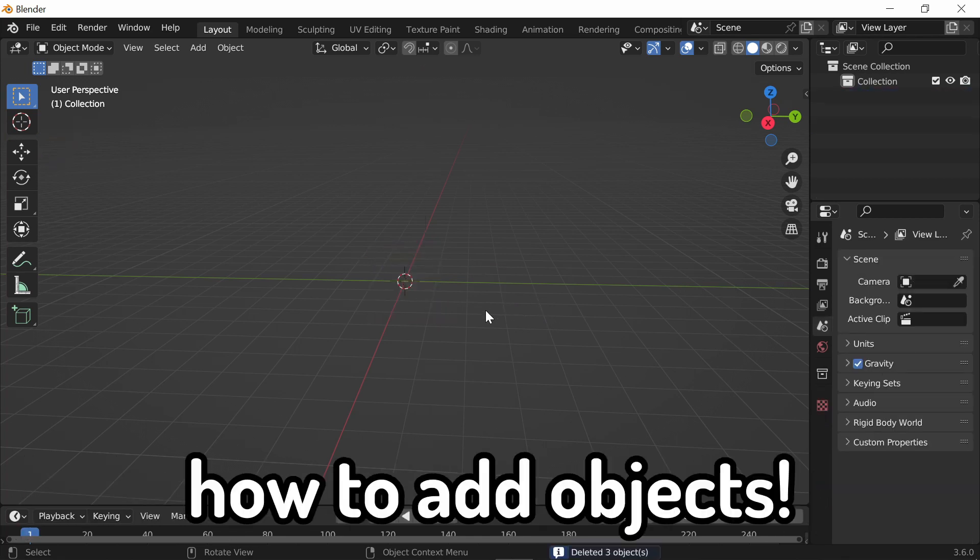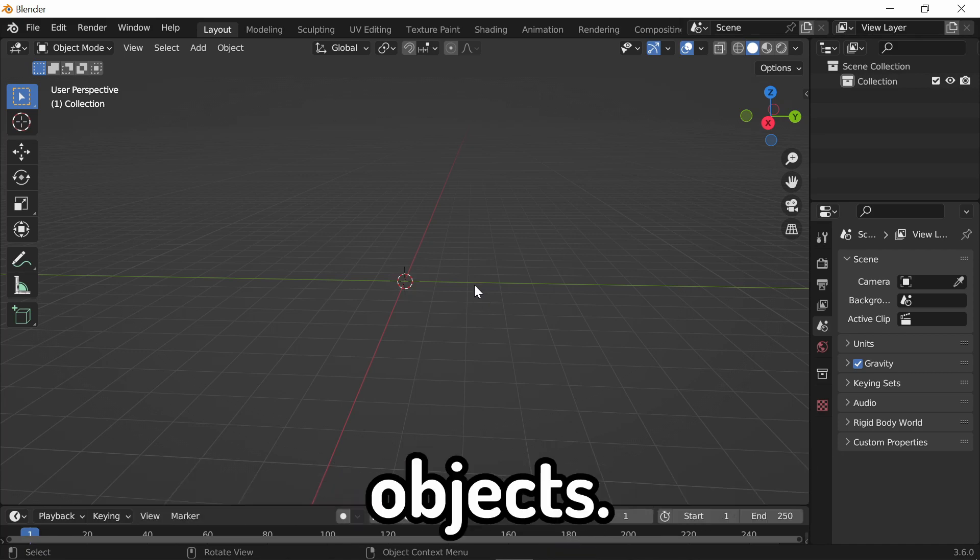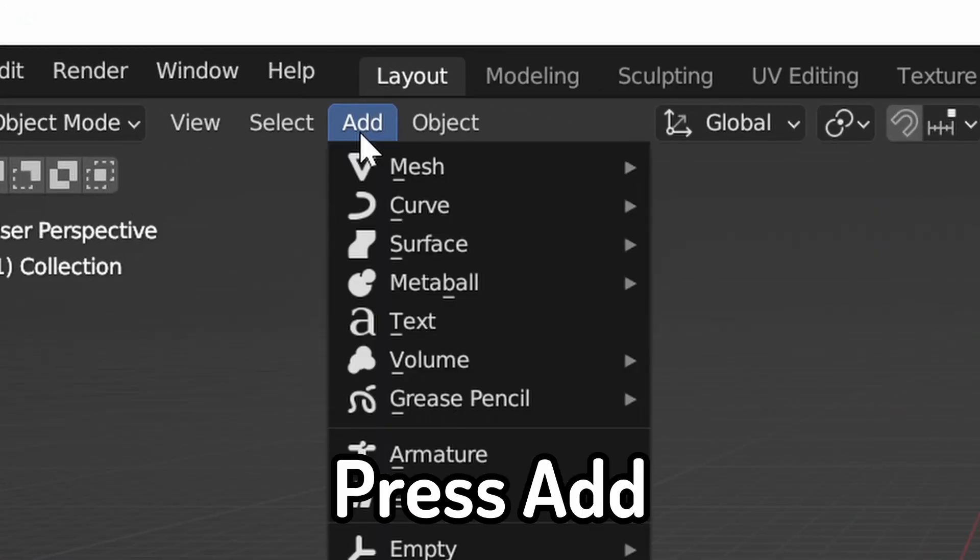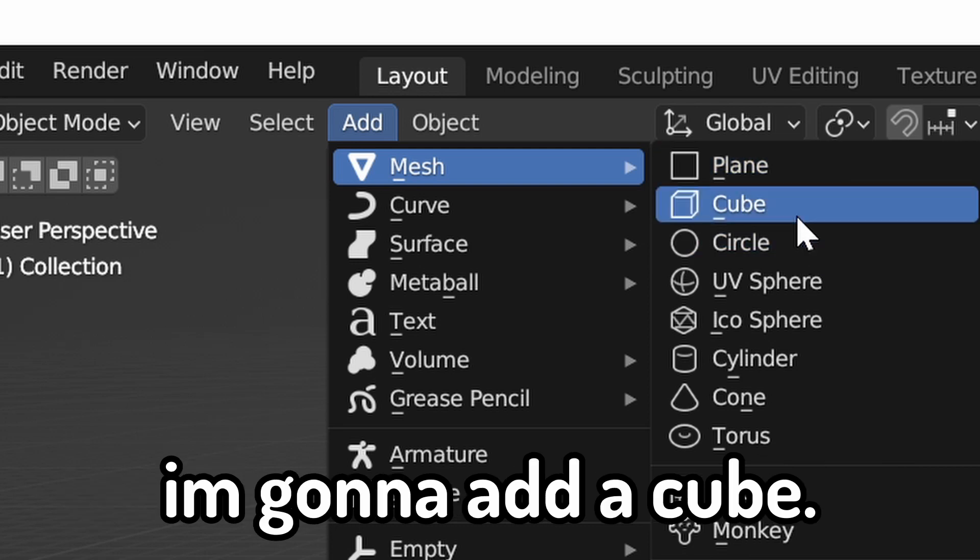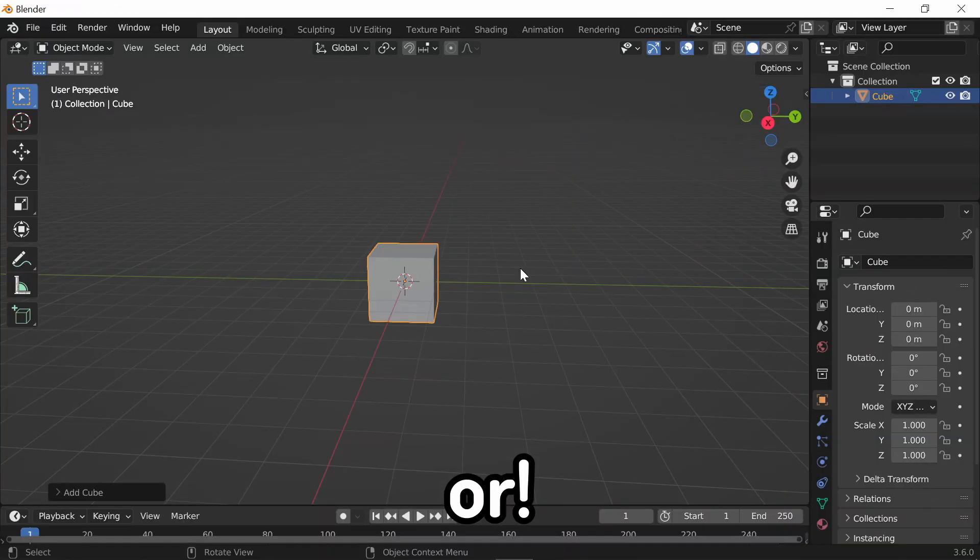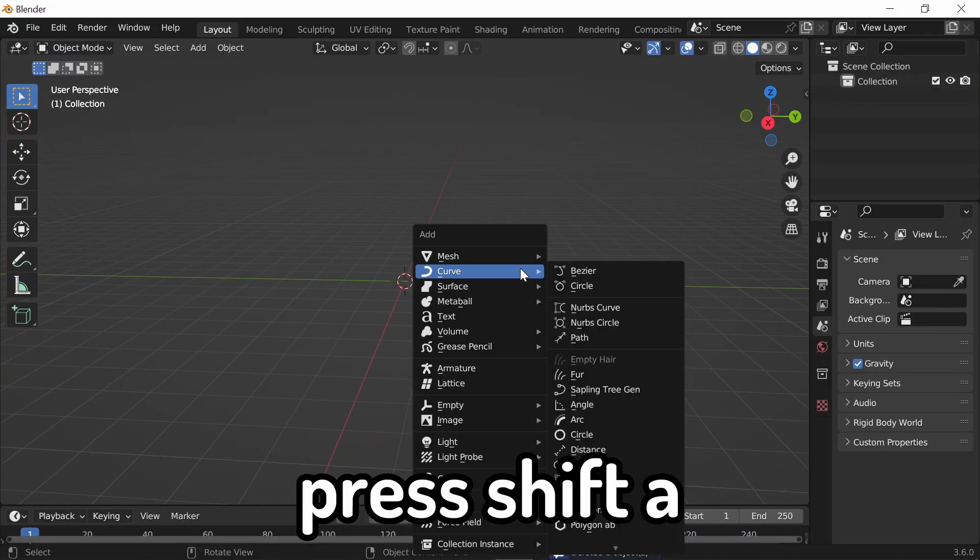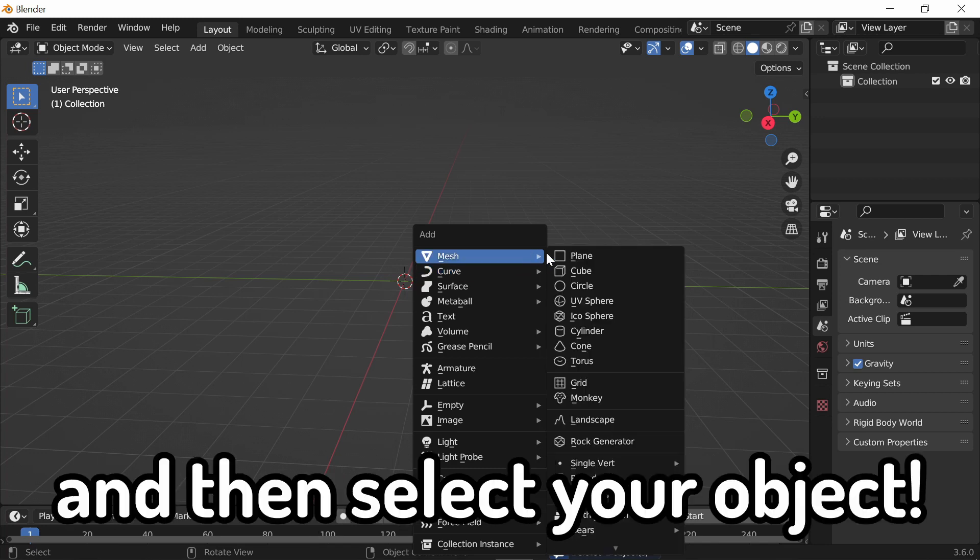So now, how to add objects. There's two ways to add objects. The first way is to go up to the top, press Add, Mesh, and then select your object. I'm going to add a cube. Or, press Shift-A, Mesh, and then select your object.